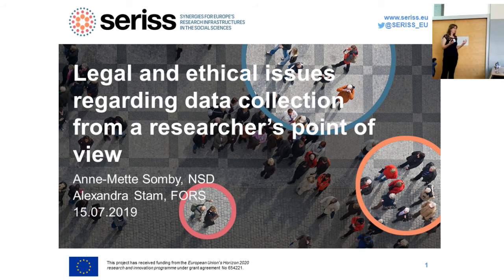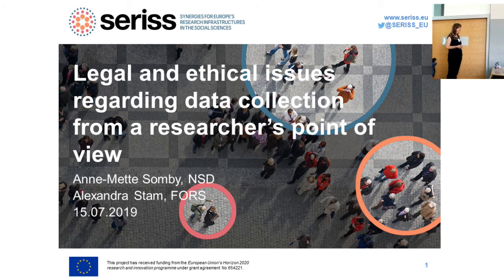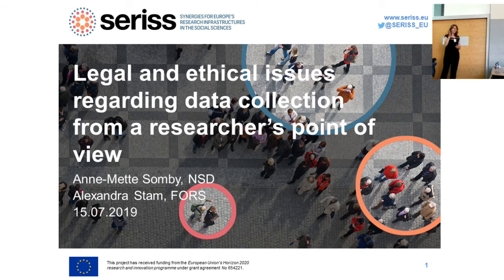The law acknowledges that data cannot be completely anonymized nowadays with all new technological tools. But at least people should have a very hard time trying to identify someone, and especially if archived, they have to sign a contract that they will not try to identify a person. As long as it's not easy to identify someone and it would require hard effort, it's fine.